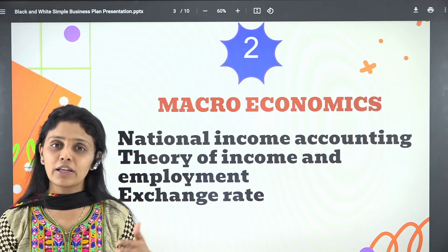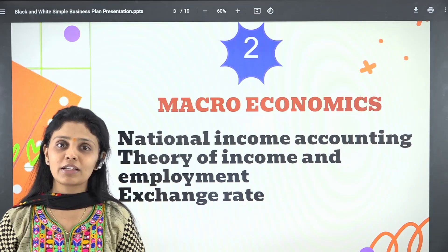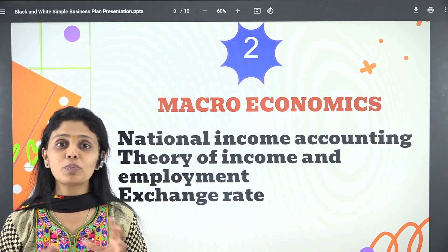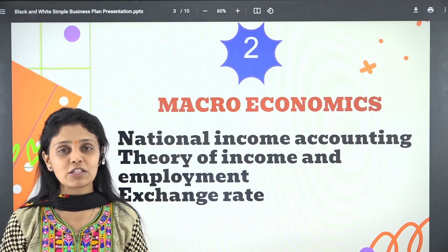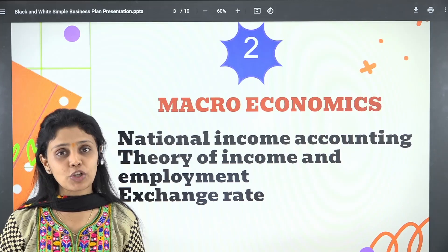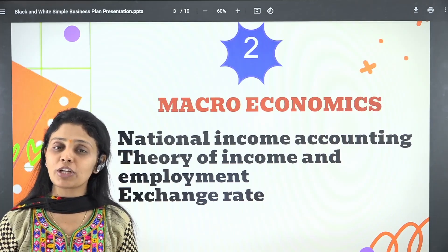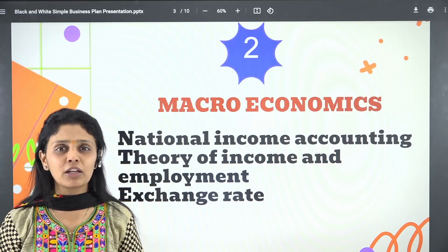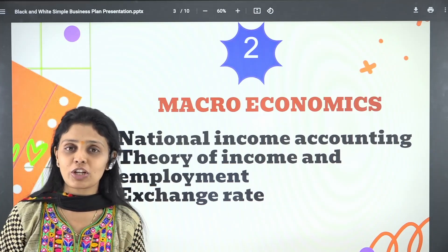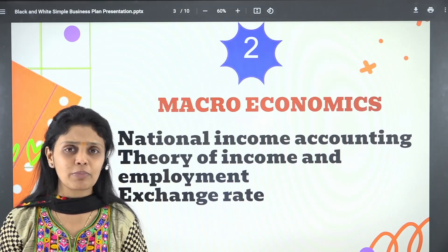After national income comes theory of income and employment: aggregate demand, aggregate supply, the graphs, deficit demand, excess demand, and the instruments to correct excess demand and deficit demand — all that is very important. Next, cover exchange rates: devaluation, depreciation, revaluation, and appreciation. Be very clear on how devaluation affects exports of an economy and how appreciation affects imports.